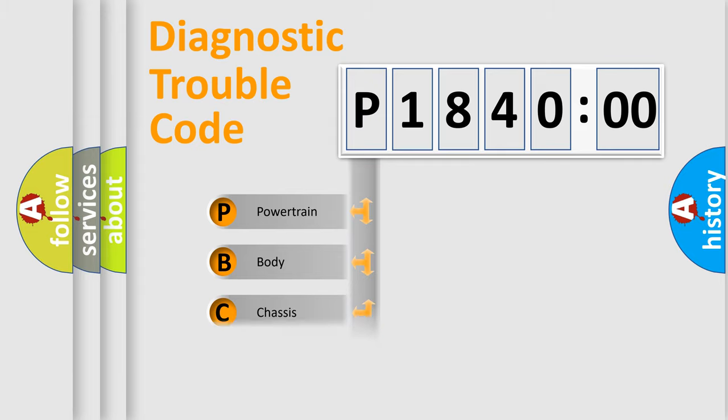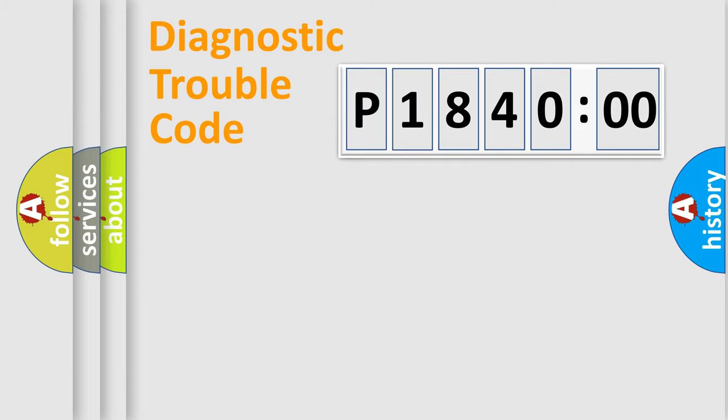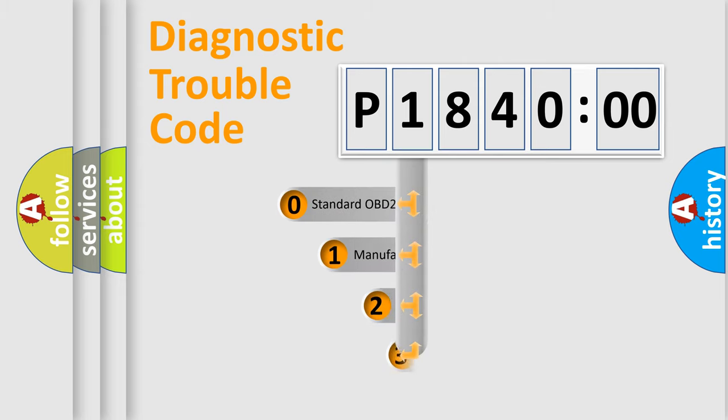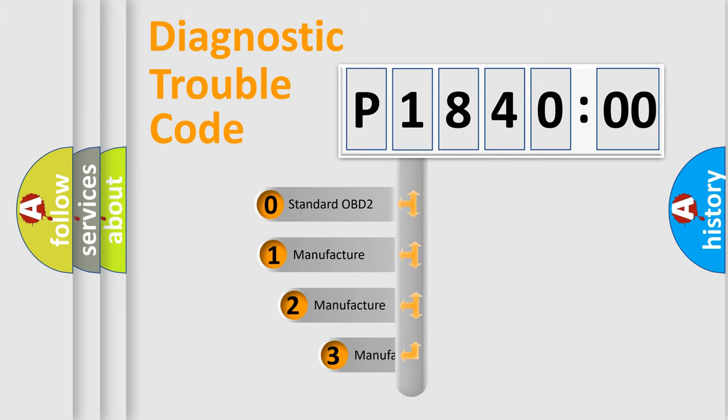Powertrain, Body, Chassis, Network. This distribution is defined in the first character code.